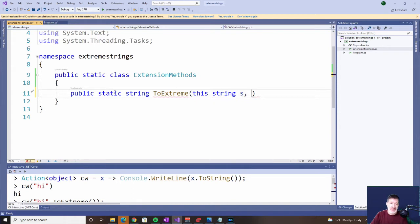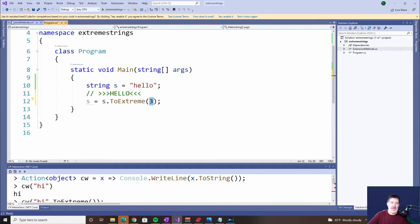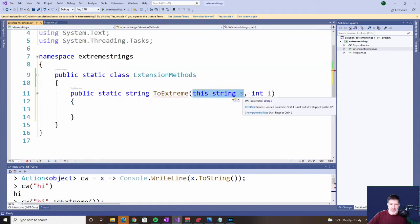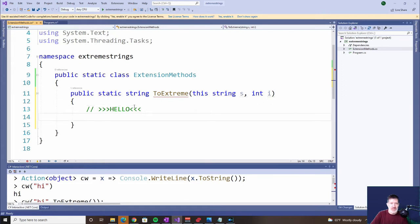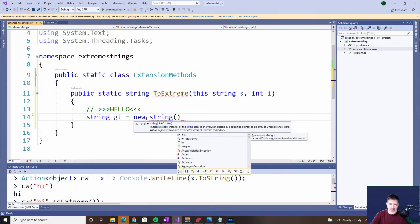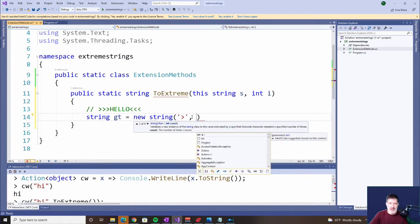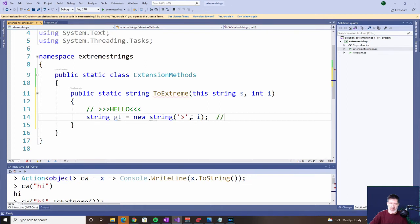The second parameter — there doesn't have to be a second parameter, but we want to pass in an integer, the number of characters to make. This is a little confusing because we have two parameters here, but when we go back to our program we're only passing in the integer. That's because we don't have to pass in the binding parameter — that's the object we're working with. Now, our answer is going to look like this, assuming s is the word 'hello'. We need to make the greater-than signs: string greaterThan equals — and the string constructor allows you to put a character and the number of times you want it created.